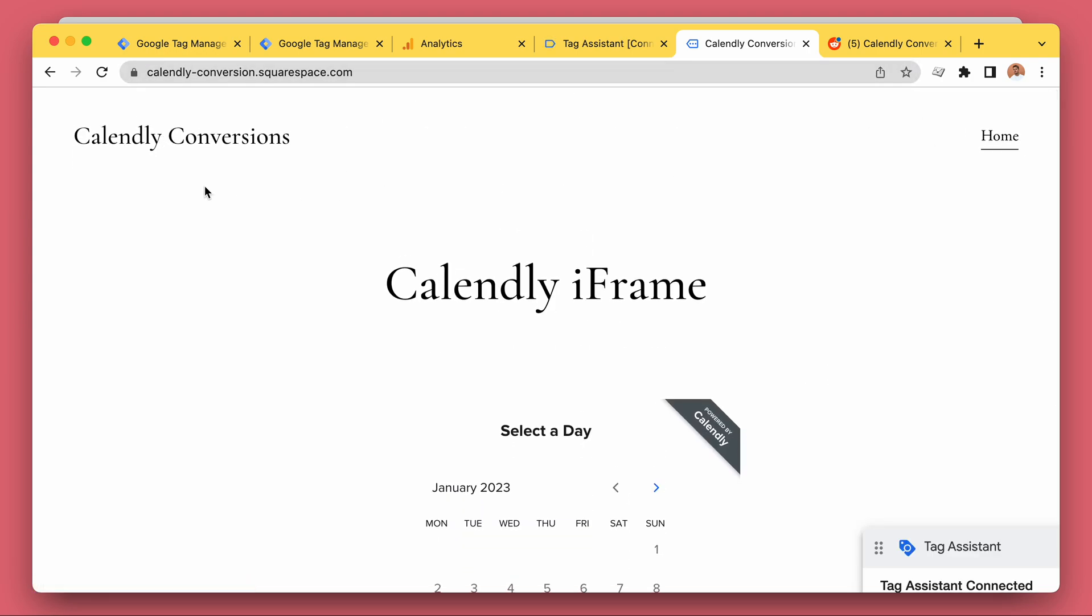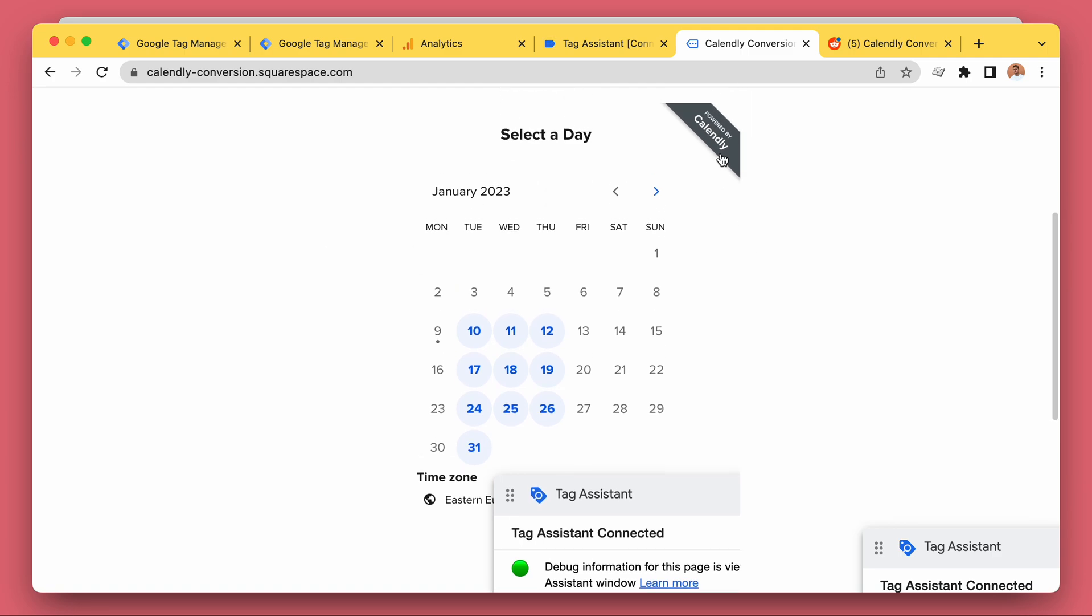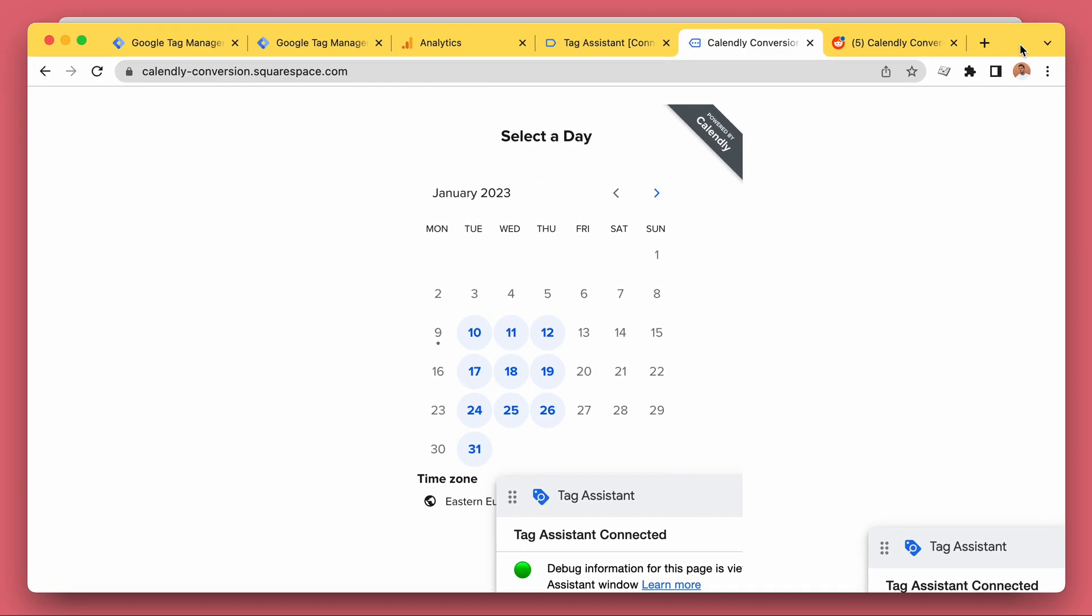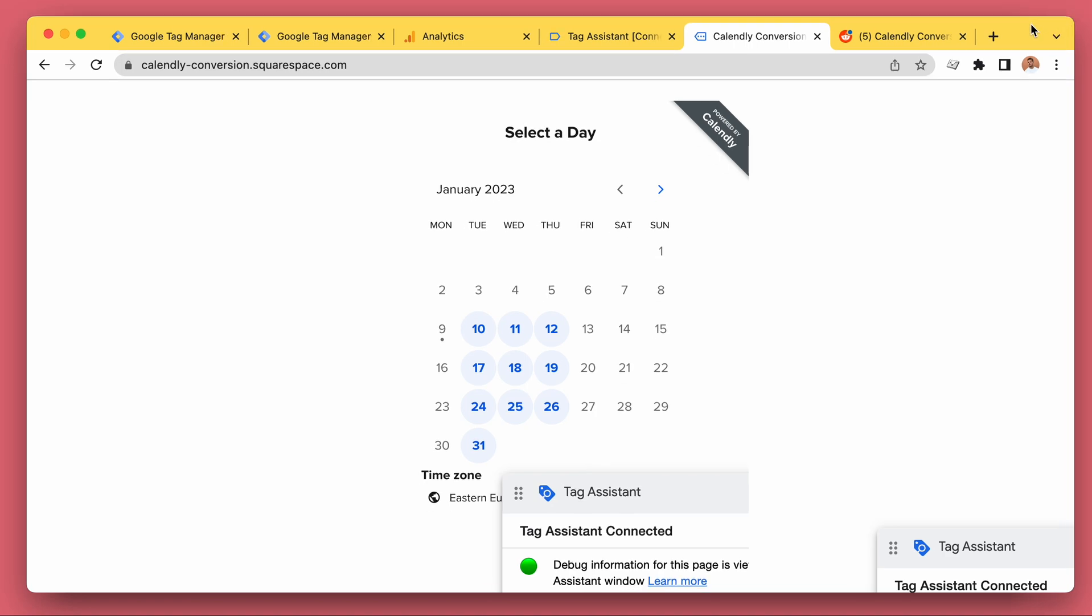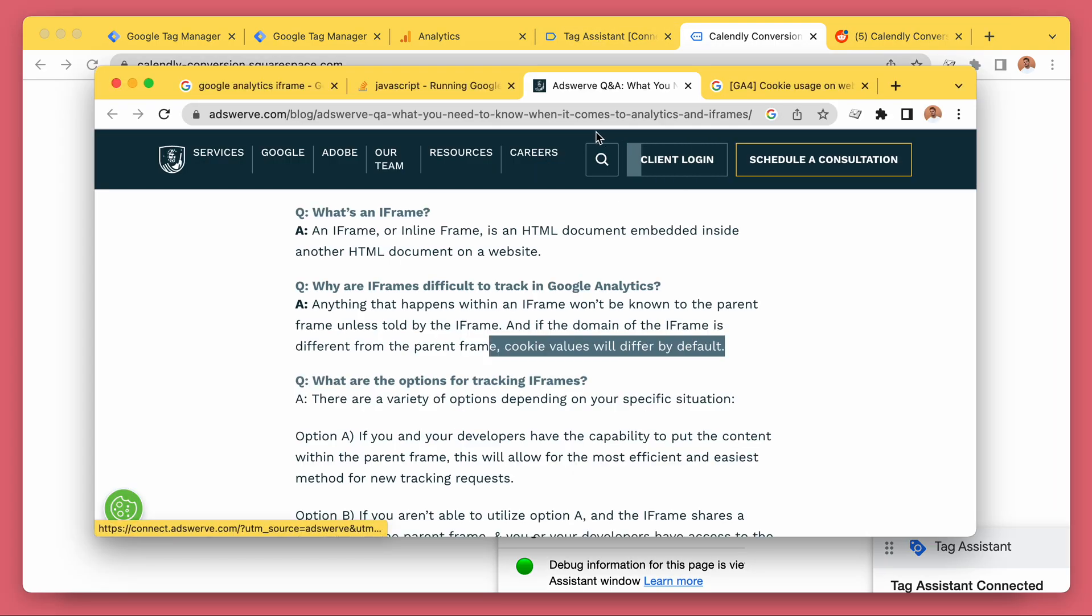So the problem is that because there are two websites, they are not really sharing data or the visitor session or the analytics cookie or the Google Ads click information.